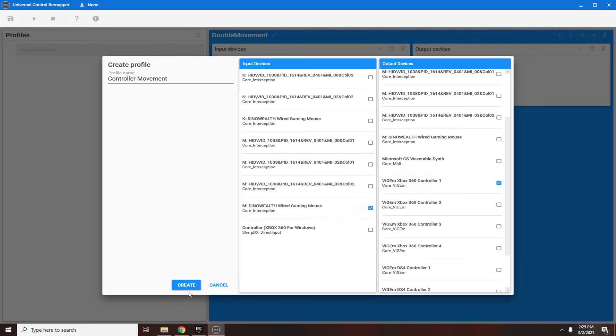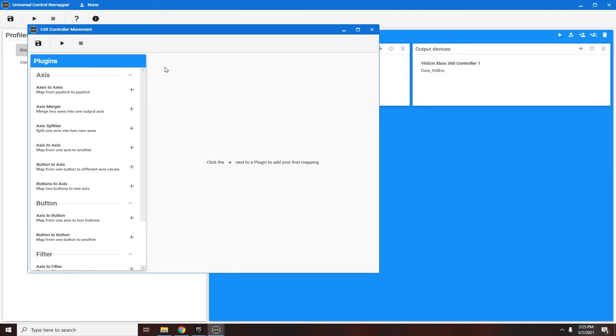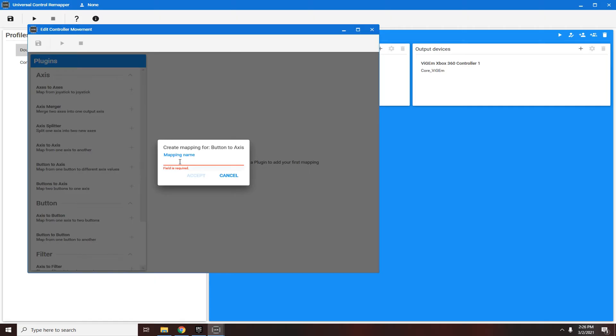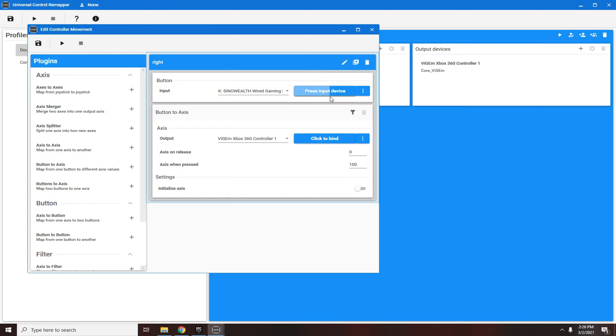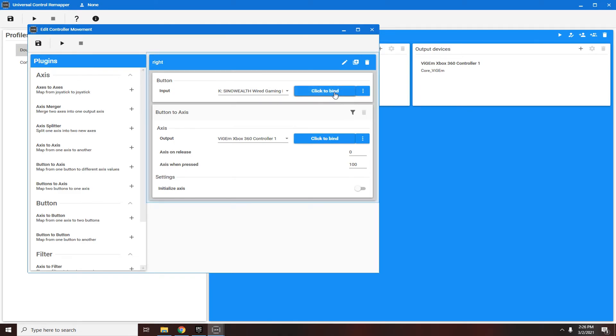Then click create. For example, I'll do it with my mouse just to show you. Click create and then go to button to axis, name it right click, accept. Then click on here. This is going to say wired gaming keyboard or whatever. Click to bind and for right you're going to press D or whatever your input is. It's going to make me press something on my mouse but you're going to press D. It's going to show up to D down here.